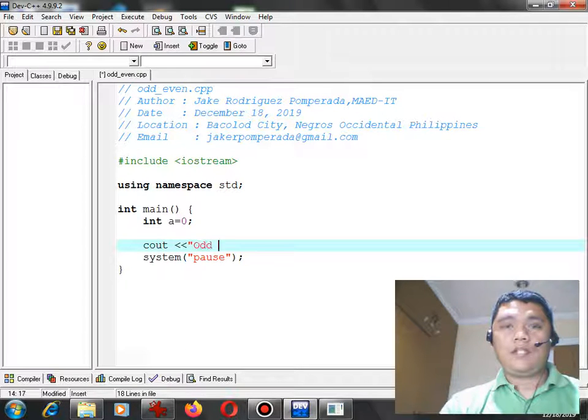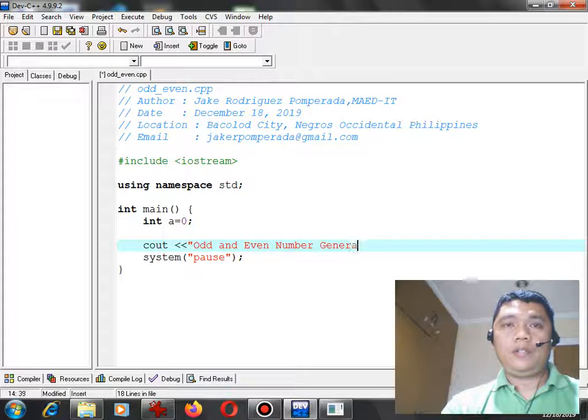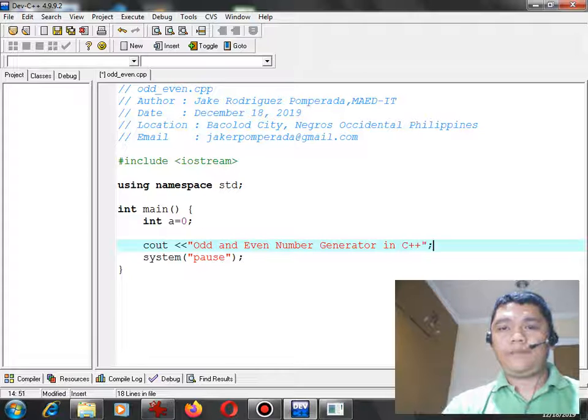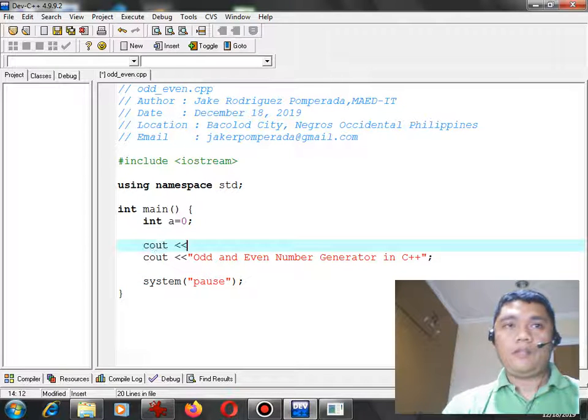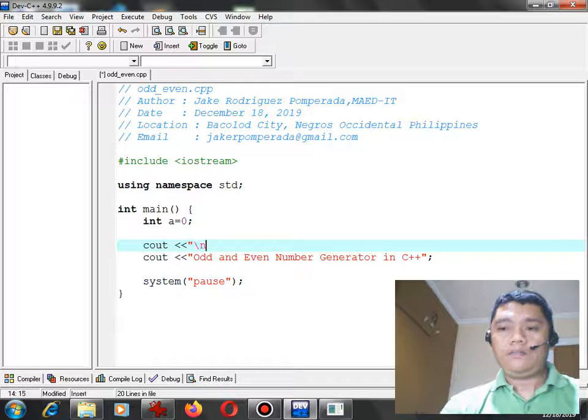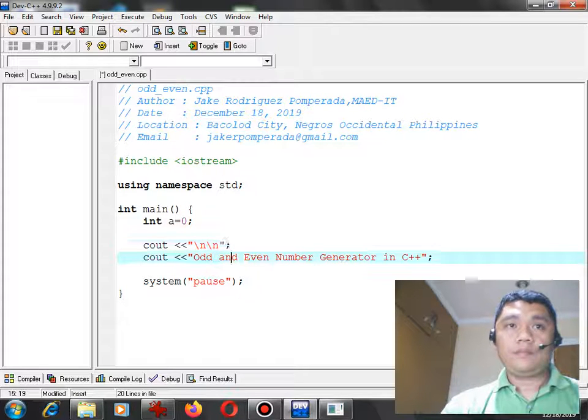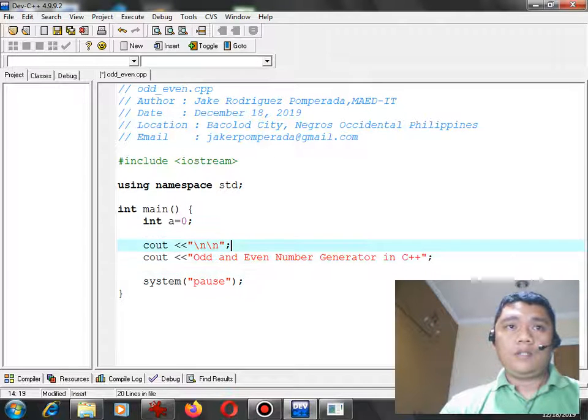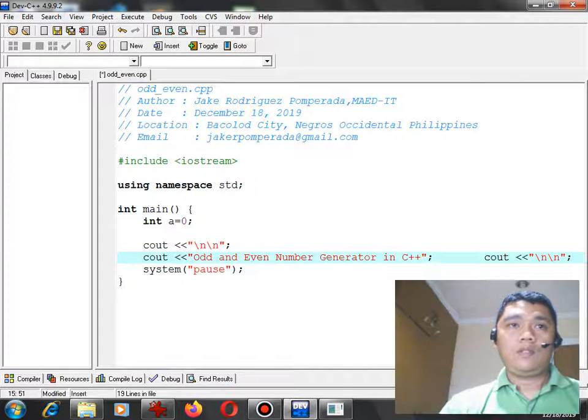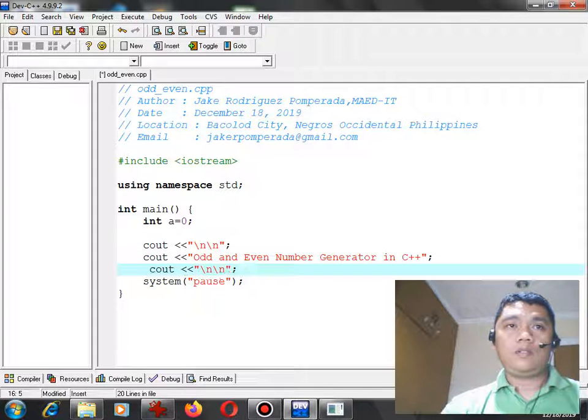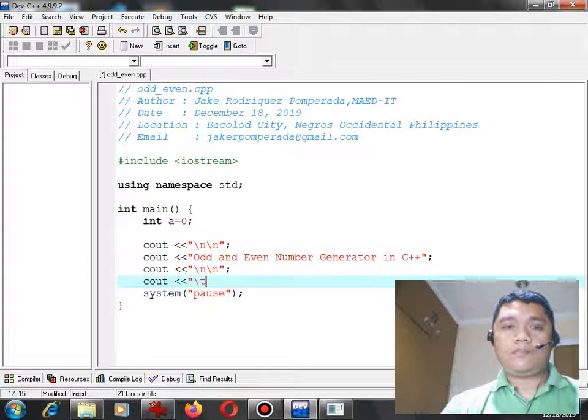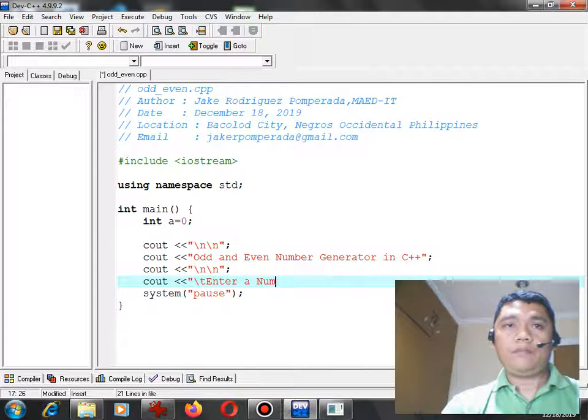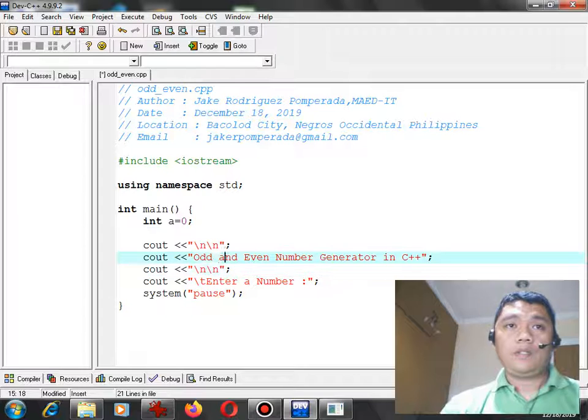Odd and even number generator in C++. This will be the title of our code, new line. Console out: enter a number.